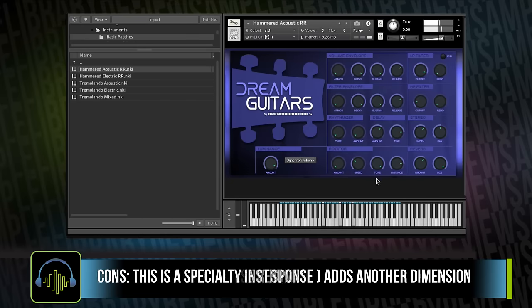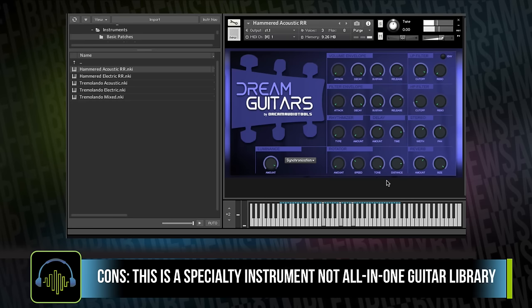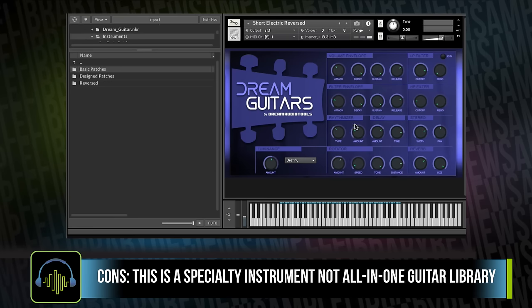On the cons, it is a very specialty instrument, and I do list that as a con just to make sure that those who just skim the highlights know that this will not be an all-in-one, everything guitar library.